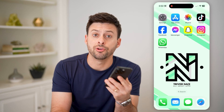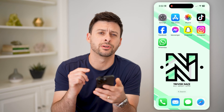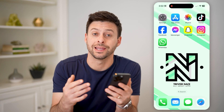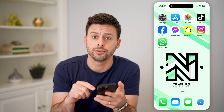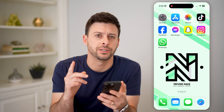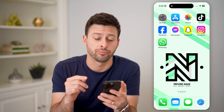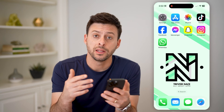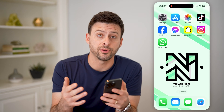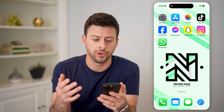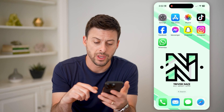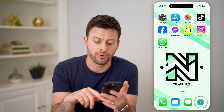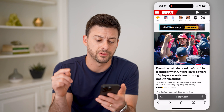Hey guys, Trevor here, and in this video I'm going to show you how to check your incognito history on your iPhone. It's pretty quick and easy, so let's jump right in. There are a number of different things that you can do, depending on whether you use Google Chrome or Safari. I'm going to walk you through an example on Safari.